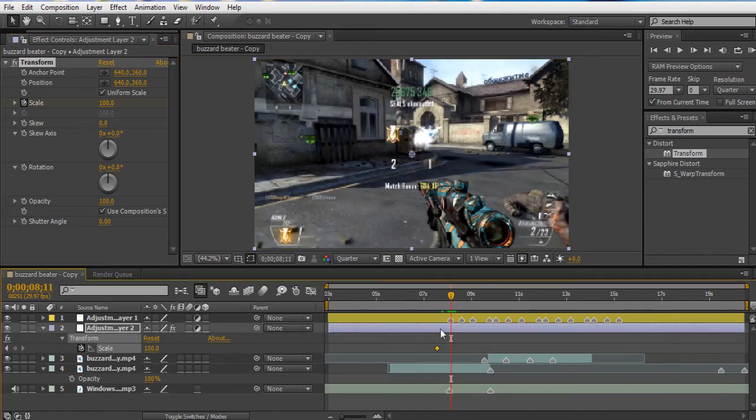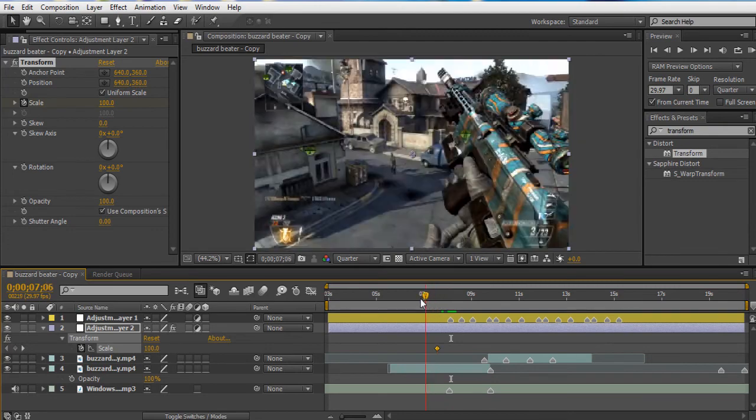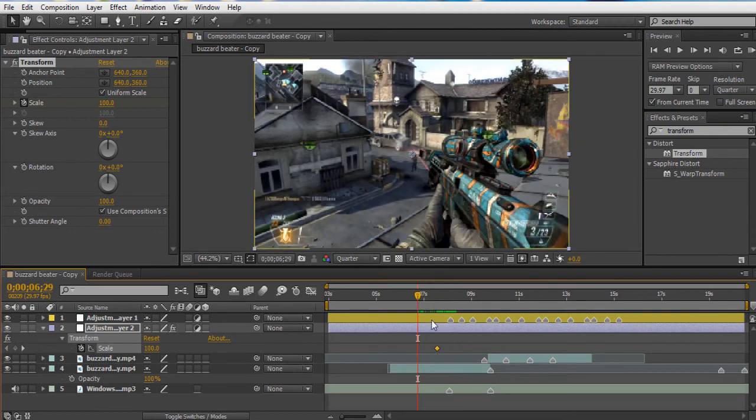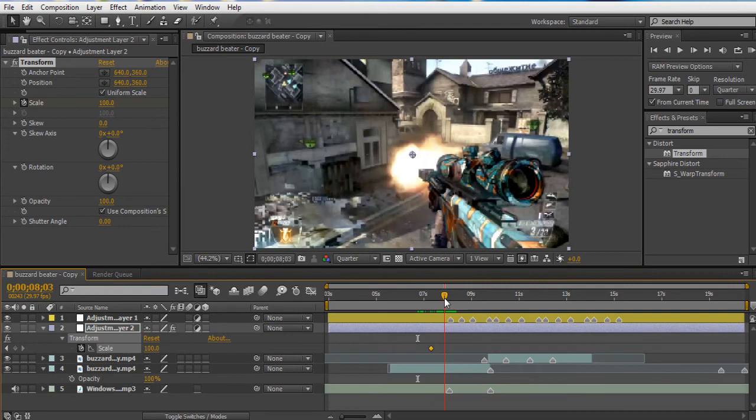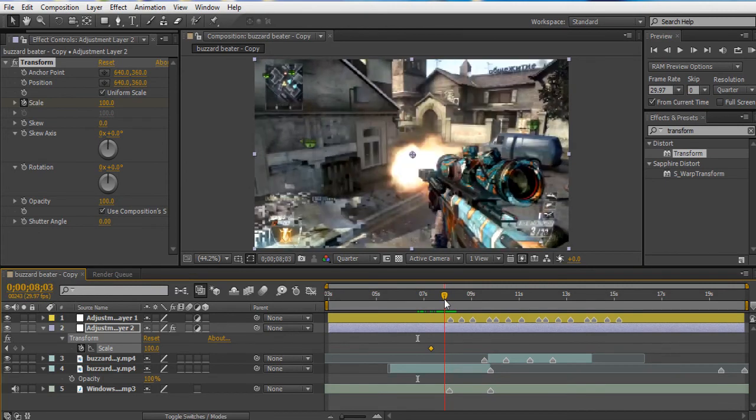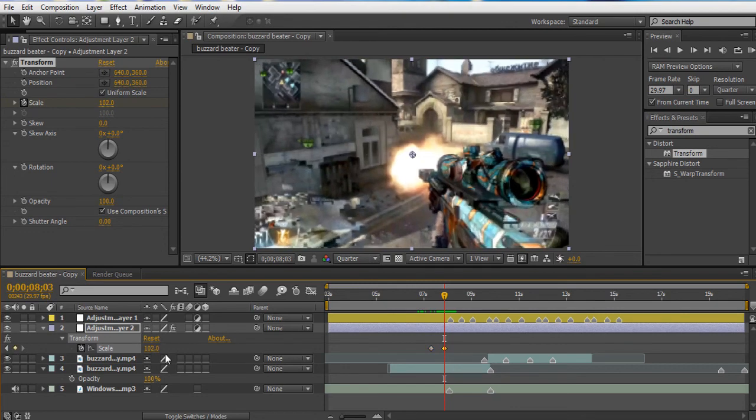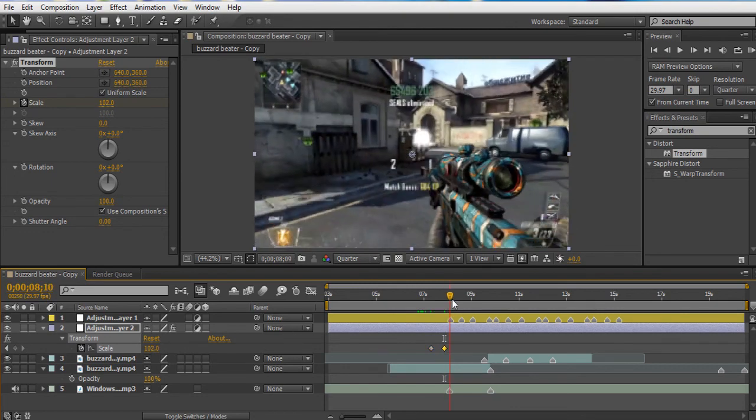Alright, so on the shot we want it to build up a little bit. So we get right here, and it starts to build up. It's at 100. Then right here we want it to be about, let's see, 101 or 102 looks good.